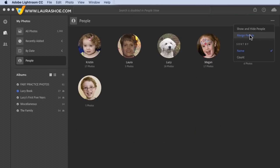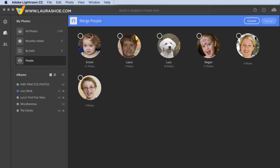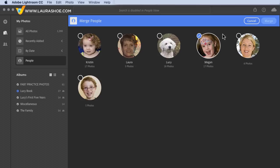Let's take a look at Merge People. We saw a situation where there were two clusters for Kristen. If I choose Merge People, I can put a checkmark next to the ones that should be merged into one person. Of course, Megan is not the same person as her mother, so I won't merge these two. I'll click Cancel.